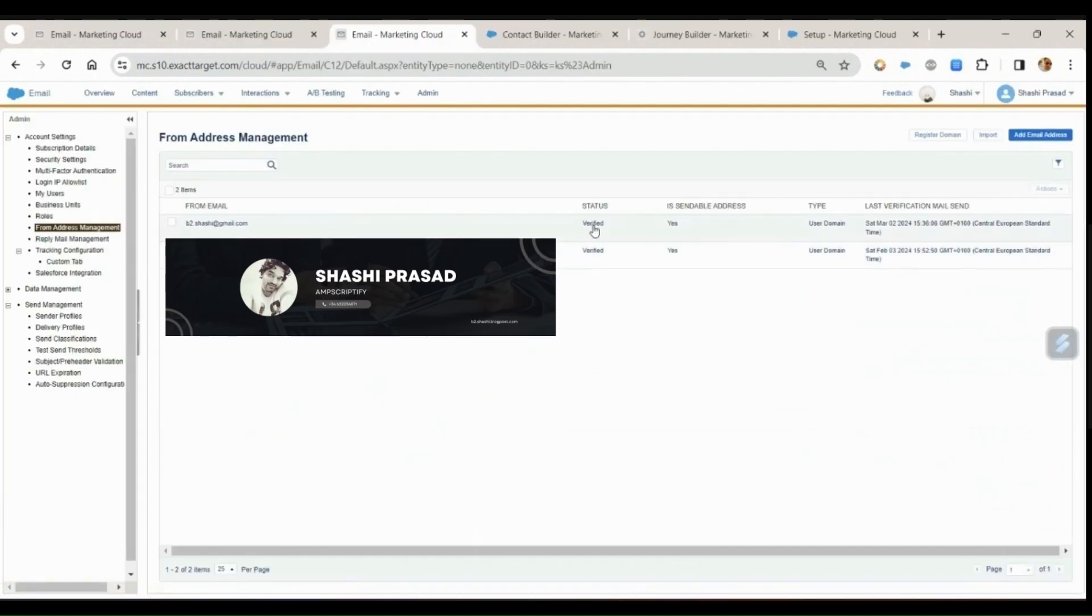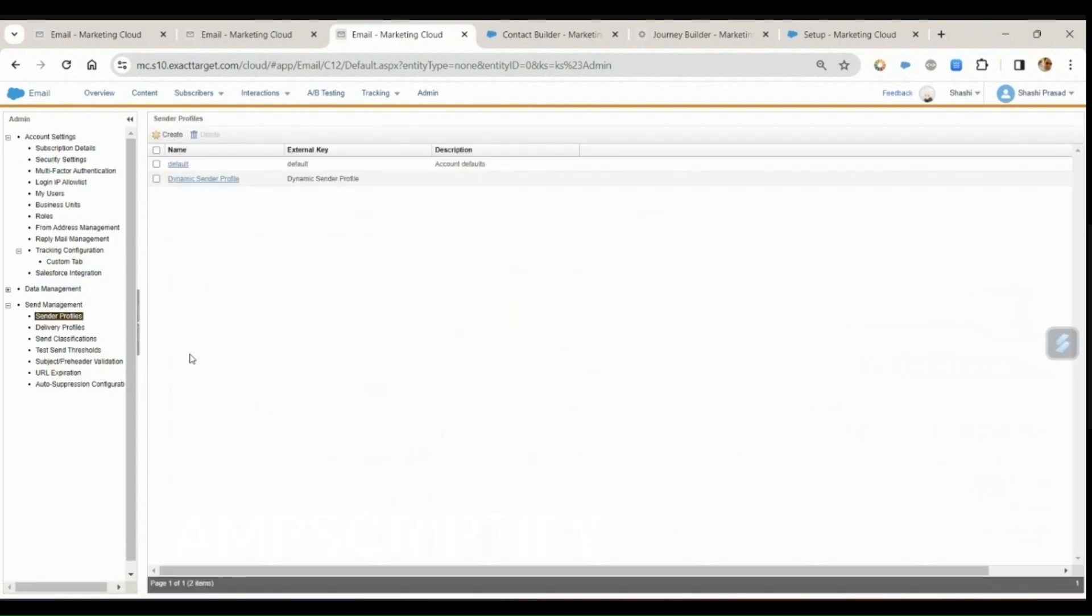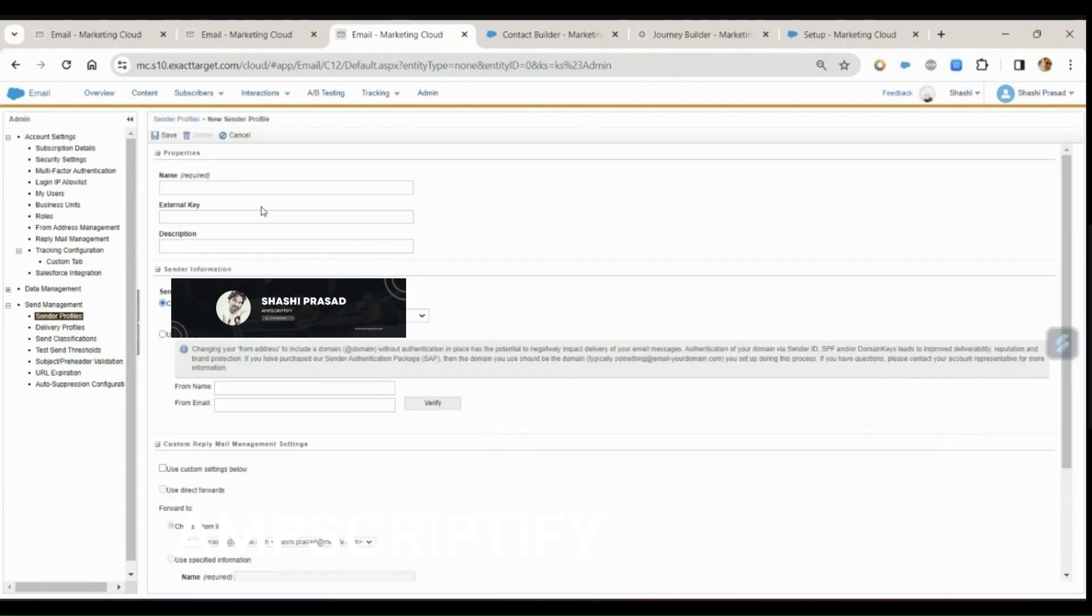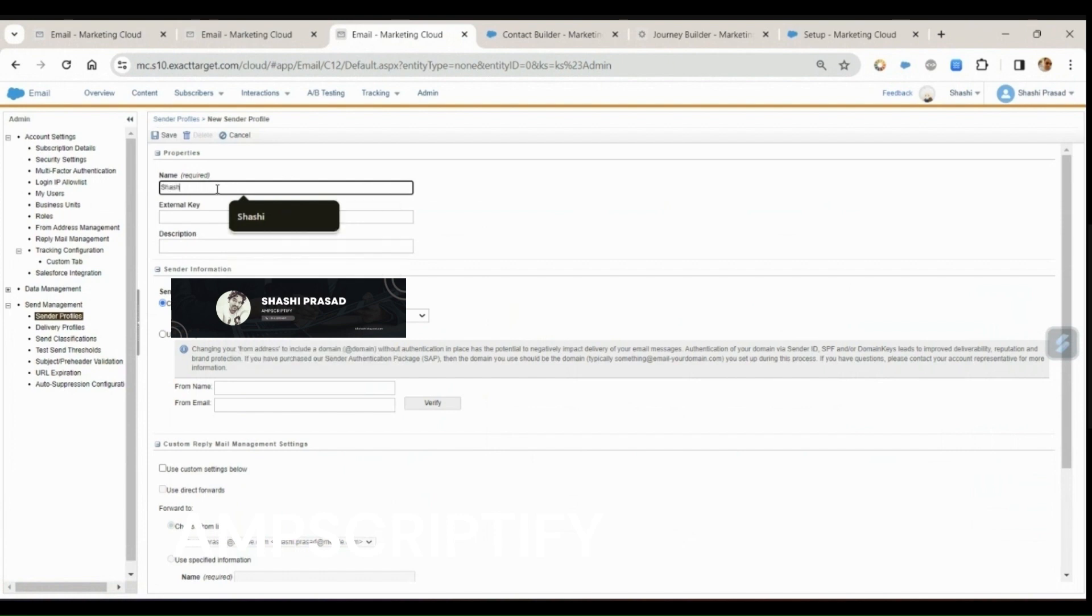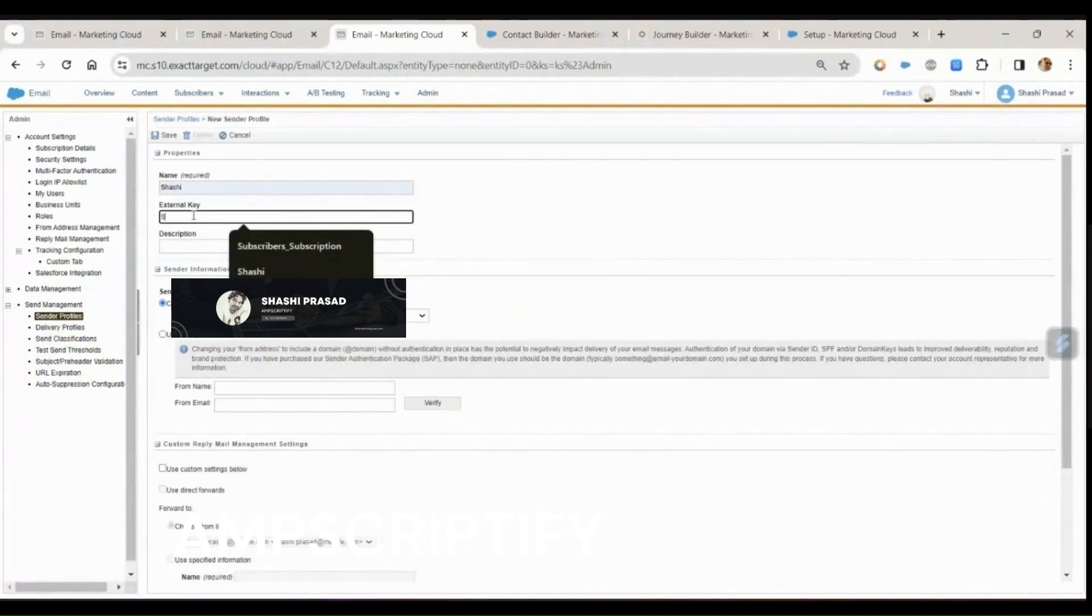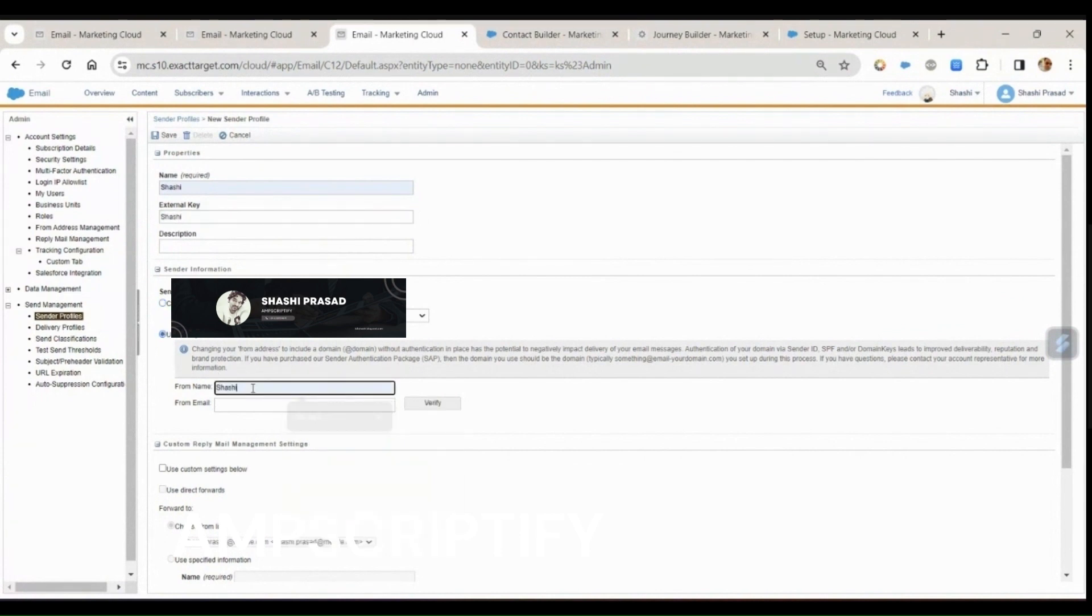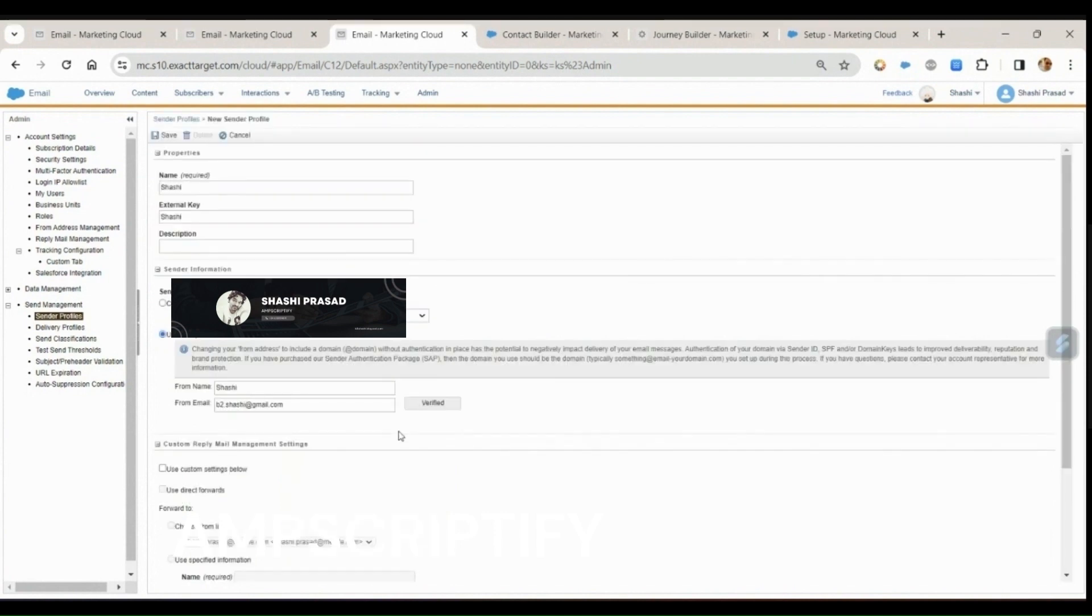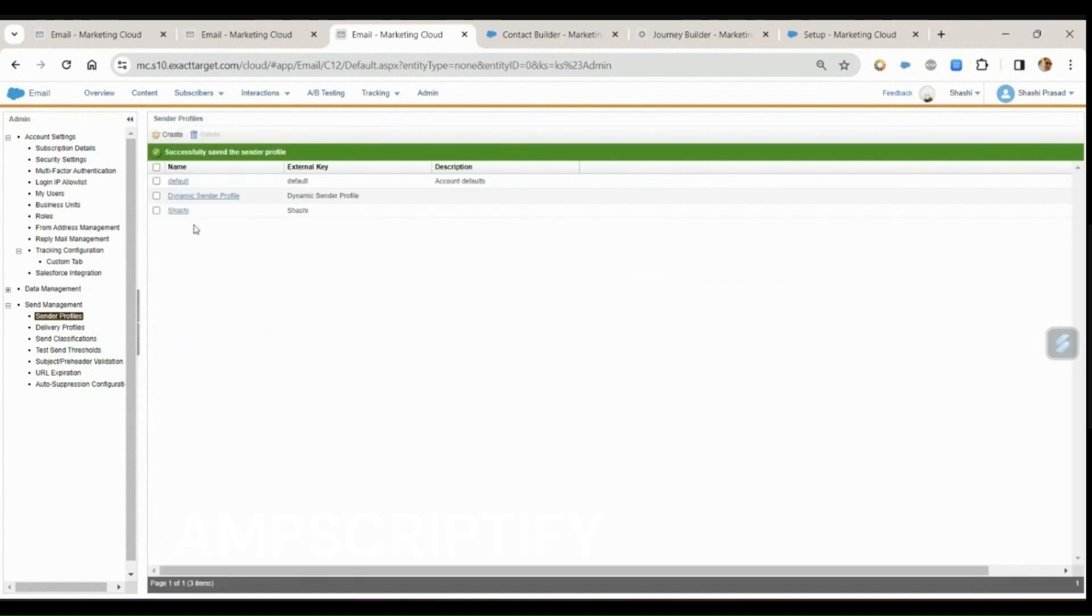So our next step after this verification process is complete, I'll create a sender profile. I'll go to the sender profile, click on create, give a name, give the external key. I'll say Sashi and the email address. This is a verified sender profile, so now I can click on save and the sender profile got created.